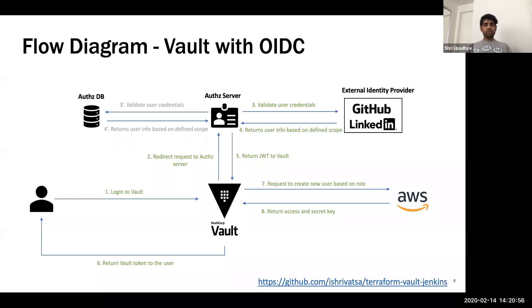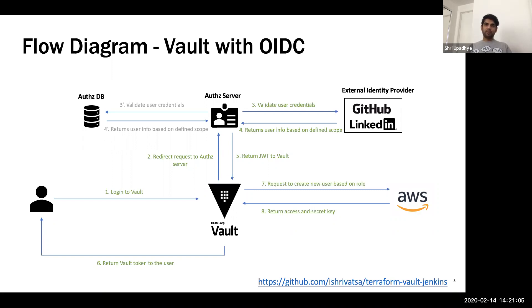I've also spoken about earlier about how to use vault with Terraform and Jenkins, and how that entire integration works. If you would like to read more about that, you can go to my GitHub repository and look for all the scripts and files over there.